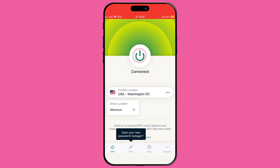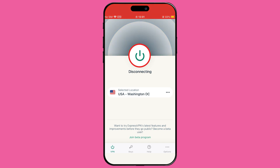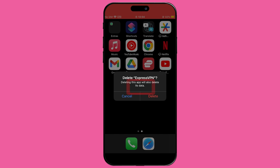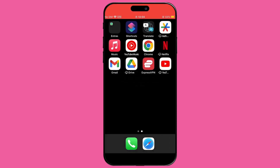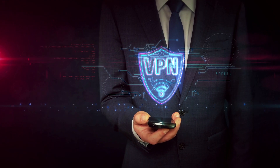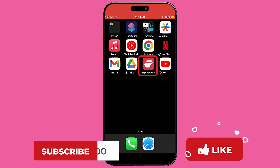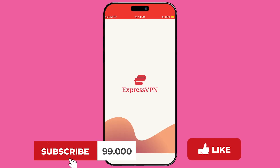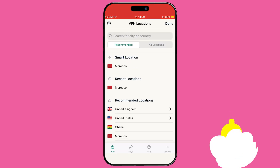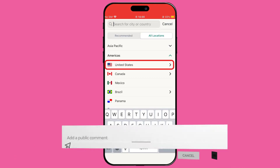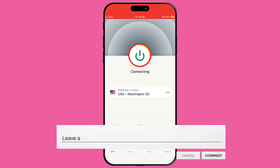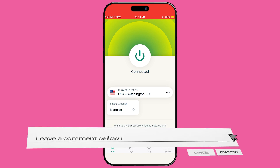Turning off a VPN on your iPhone 14 can be straightforward, whether you choose to do so directly through the VPN app, via your iPhone settings, or by uninstalling the app altogether. We hope this guide has helped you manage your VPN connection effectively. If you found this video useful, please give us a thumbs up and consider subscribing for more tips and guides. If you have any questions or additional tips, feel free to share them in the comments below. Happy browsing, and remember to stay secure online.